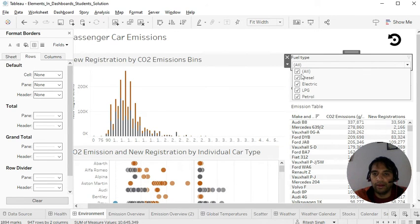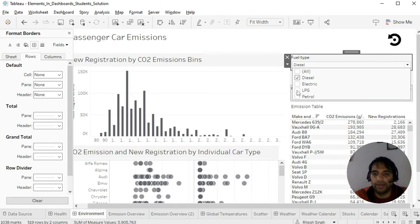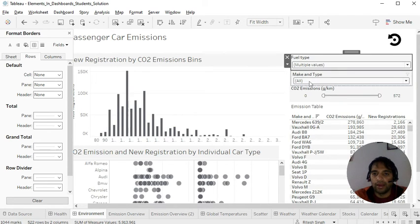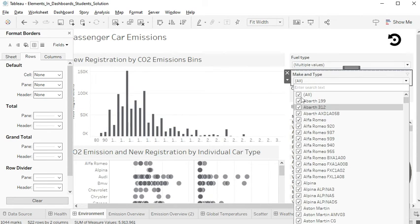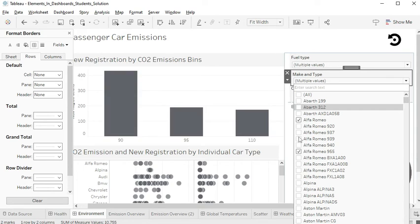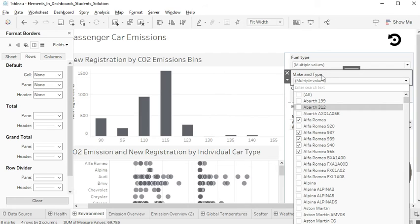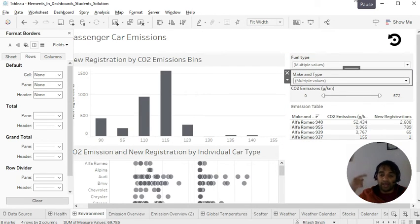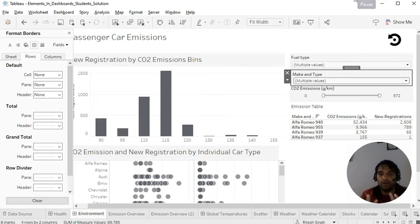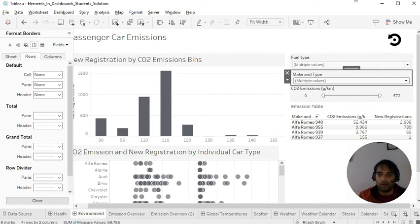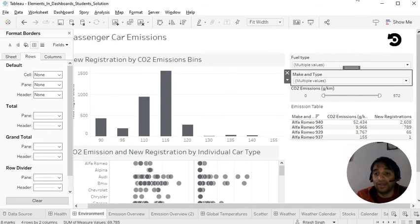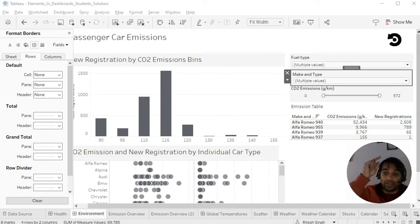Okay. Now I will pick diesel and LPG. And make type would be Alfa Romeo. Alfa Romeo 955. Alfa Romeo 940. 939. And I can see the corresponding bar getting changed. Now for the second time I need to make some analysis. But I need to reset the button. So I need not to go and one by one make it all. But I can just go and one thing. We forgot something.